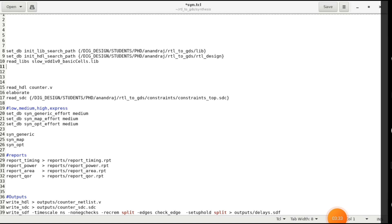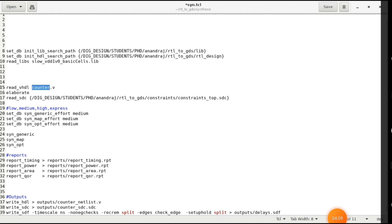The next line is to read the Verilog or VHDL RTL code. Use read_hdl and give the name of the RTL .v file; if you want VHDL, use .vhdl. For SystemVerilog you write system_verilog. Then the first step is elaboration — the elaborate command checks the syntax and any errors in the code. If there is an error it will report it.